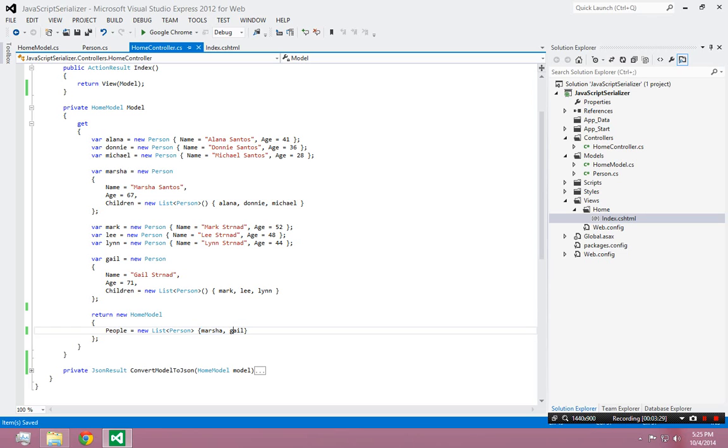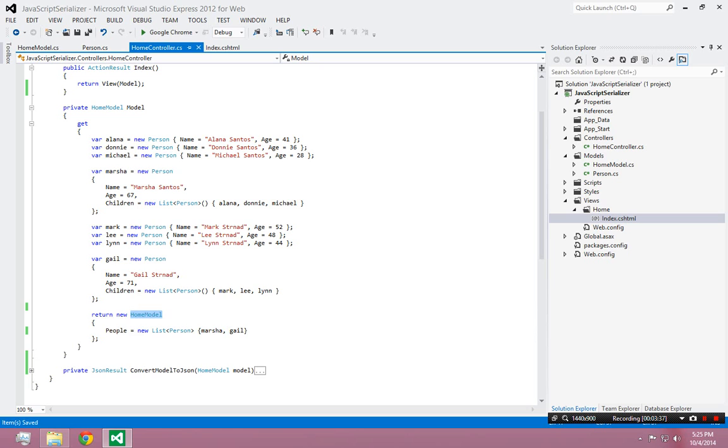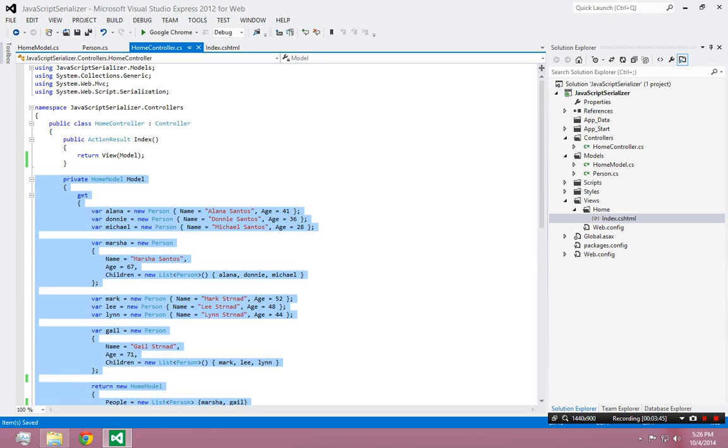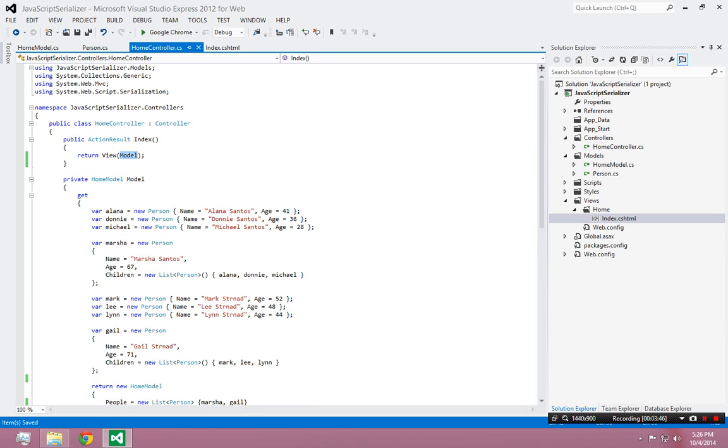However, each of those people have three children each. So I'm really sending eight people objects to the client by returning this model. The model has two people, and each of the two people have three children each. And that is getting sent to the client right there as I pass it to the view.